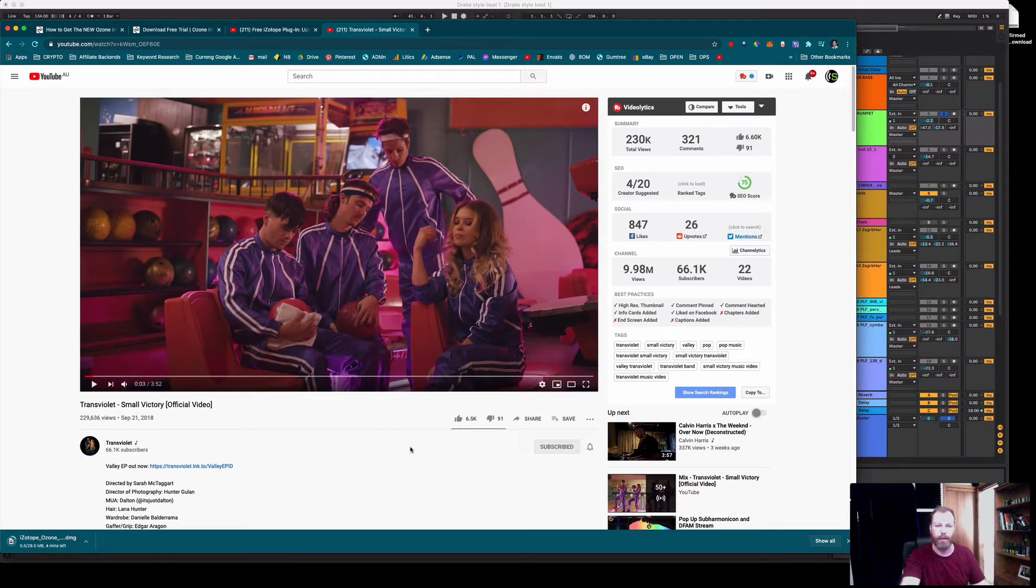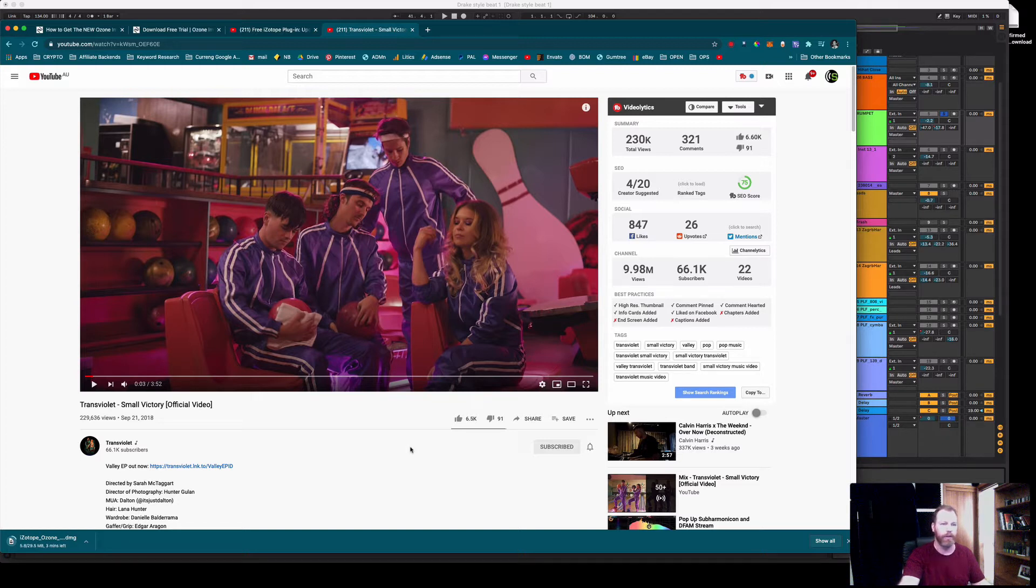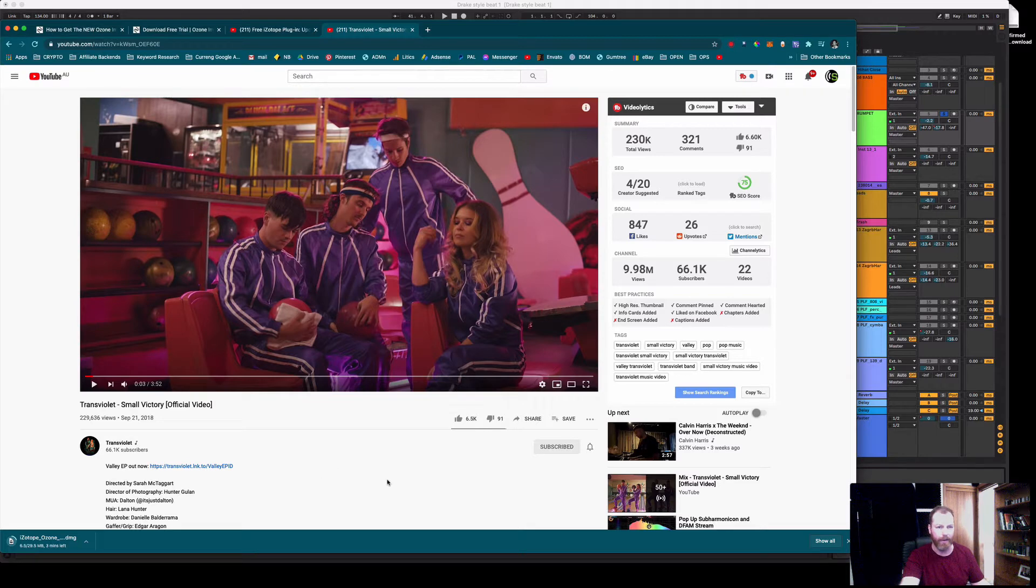That is called Small Victory by Transviolet. Sort of electro indie rock. If you're into that definitely check this out. They're an up and coming band. I really like the song. Well worth a listen.